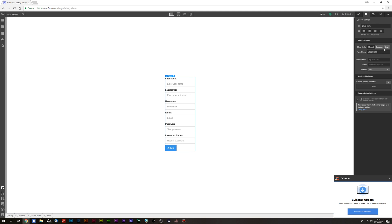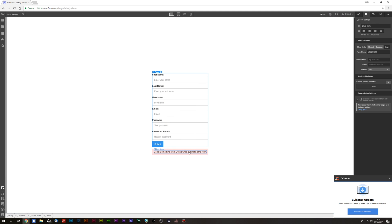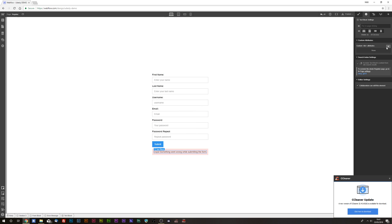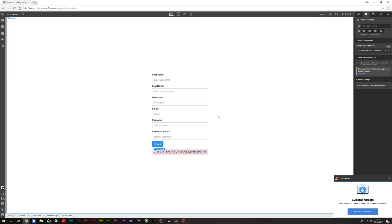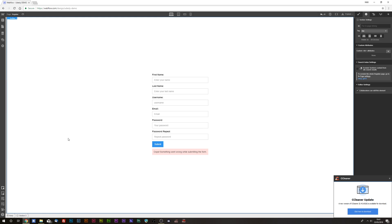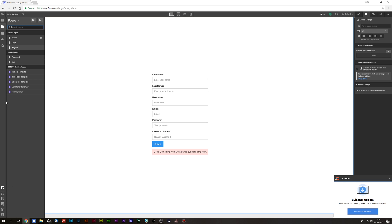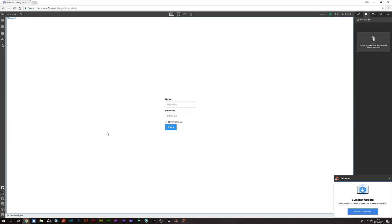Click into the form, change it to the error state, select the text block, and add the following attributes: 'udesli-data' with the value 'error-message'. This tells WordPress to populate an error message in that text block. That's everything for both our register form and our login form.